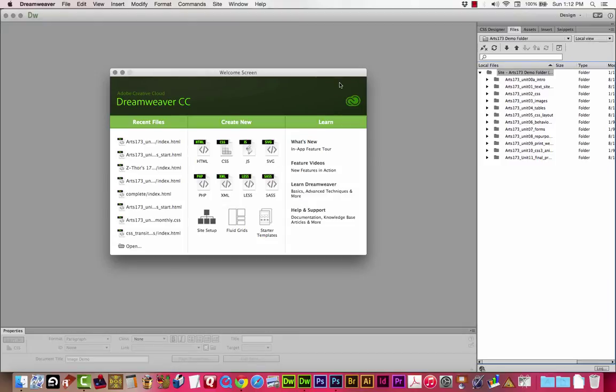Hello Arts173 and welcome to the Tables unit. The HTML tables allow authors to arrange data, text, pre-formatted text, images, links, forms, form fields, other tables, etc. into rows and columns of cells.